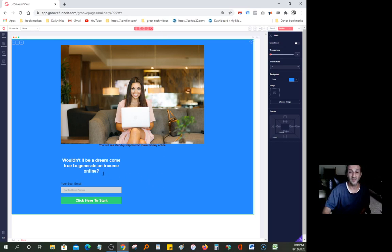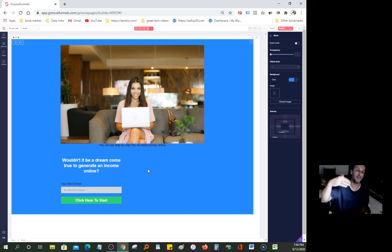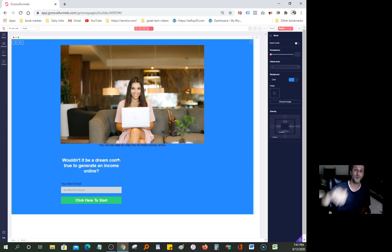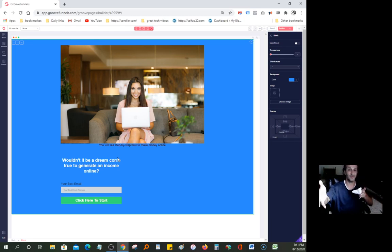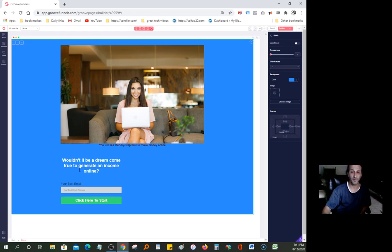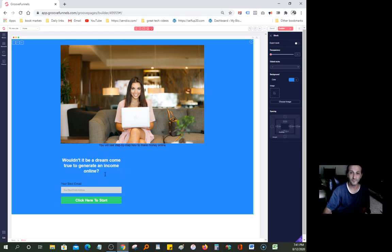Okay, so in my case, I'm working on a make money online niche. So when people land, when they go online, when they go on Google and type in make money online, my website would show up. And they would come over here and you would say, the way I have it written down is, wouldn't it be a dream come true to generate income online? And that's basically what that person is looking for. You will see, I'm going to make this a little bigger, of course.